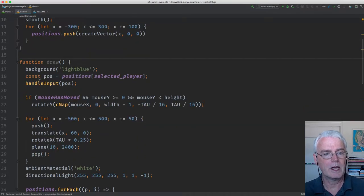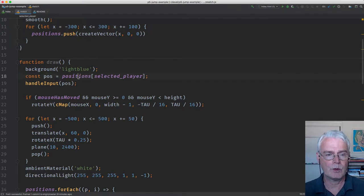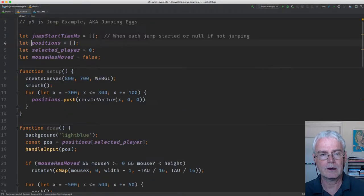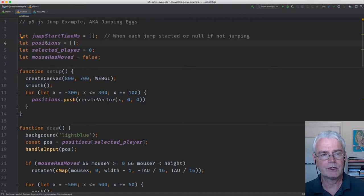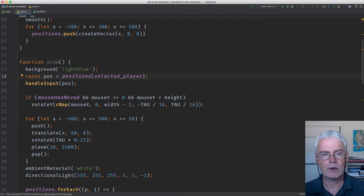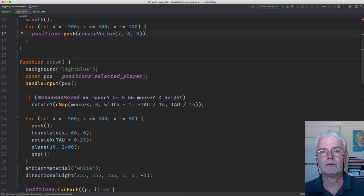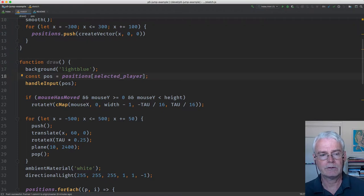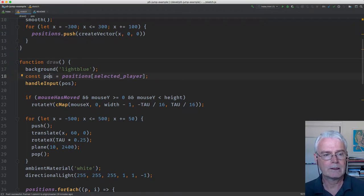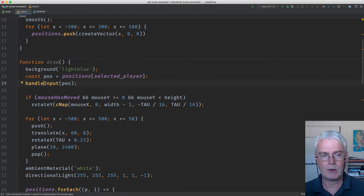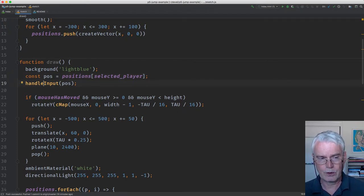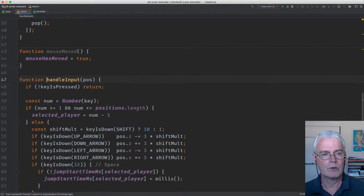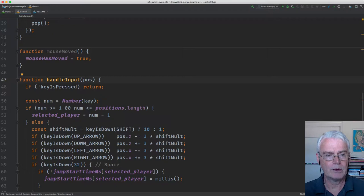This line here finds the position of the selected player. Positions is the array of XYZ coordinates, these vectors, P5JS vectors. And selected player is the index of the selected player. So we get the position of the selected player. Then we call handle input. We're in the same file now. This is the handle input function.